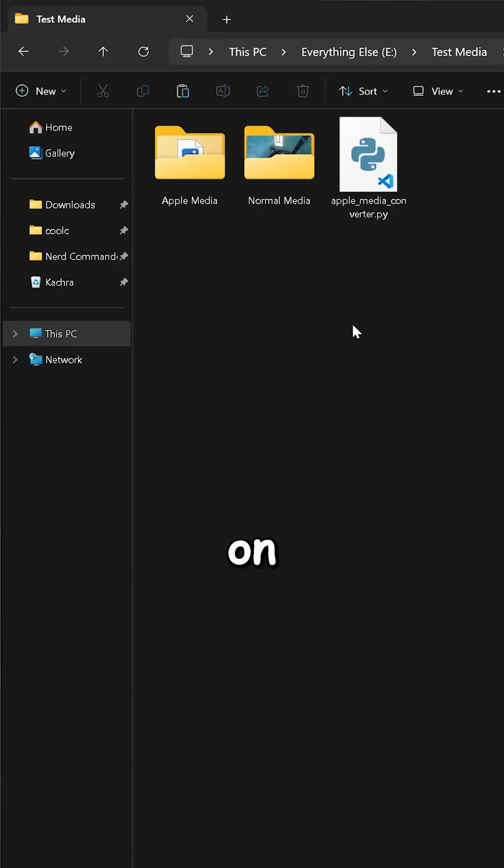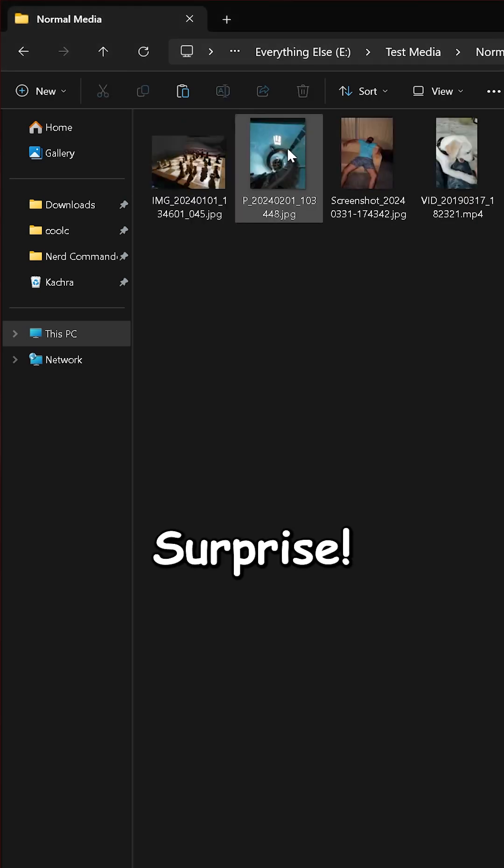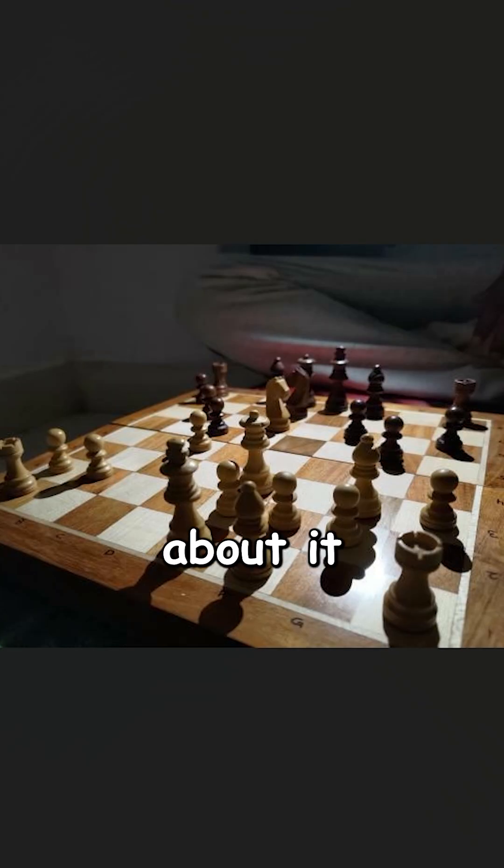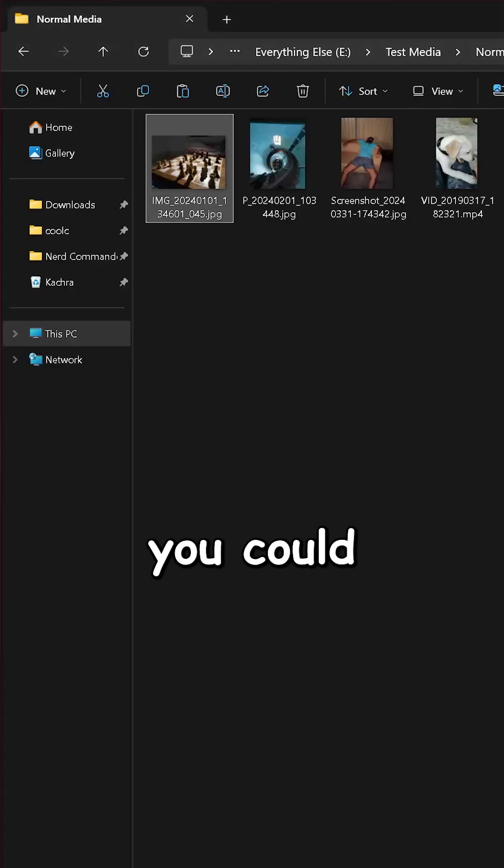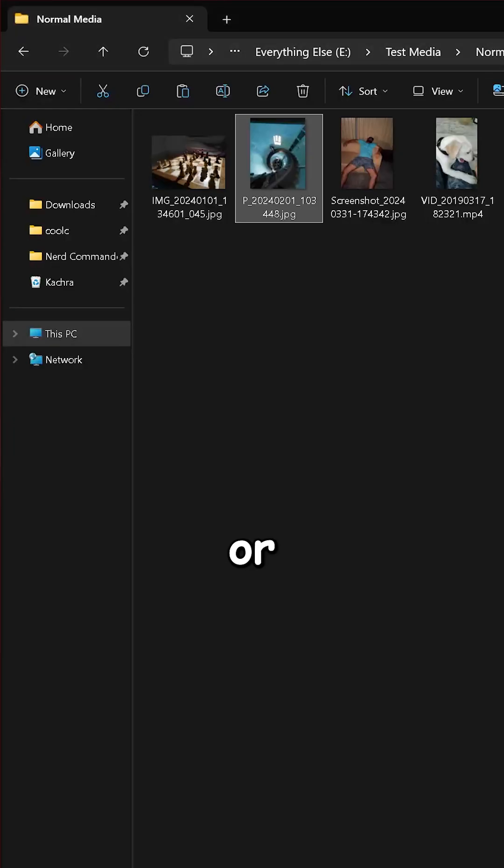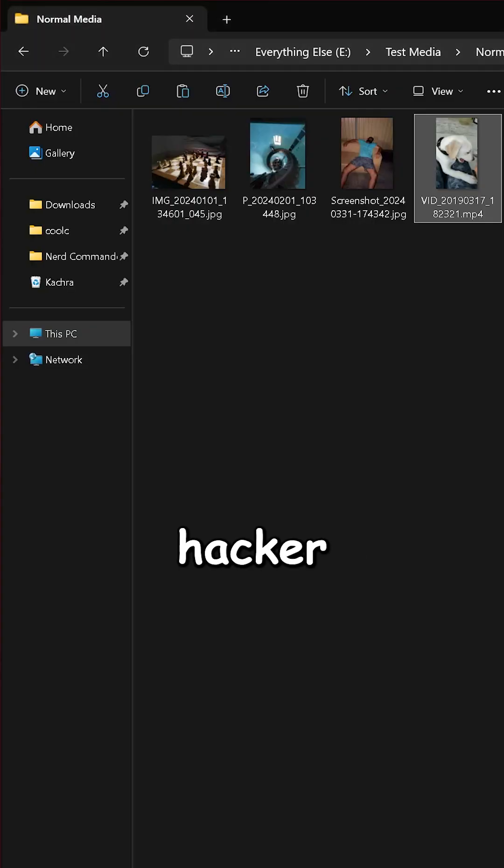Want to use those files on Windows or Android? Surprise, you gotta pay up or cry about it. Now you could just give in and hand over your hard-earned money, or you could go full-on gang-gang hacker mode and fix this yourself.